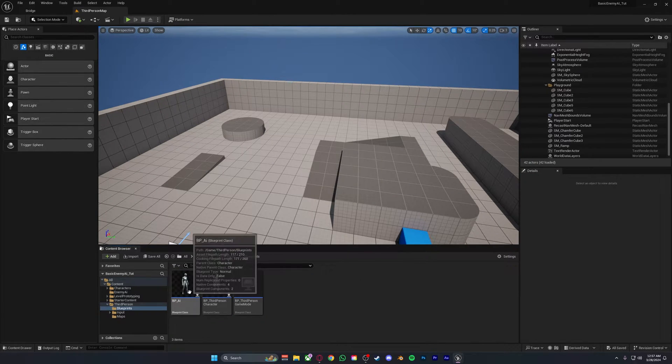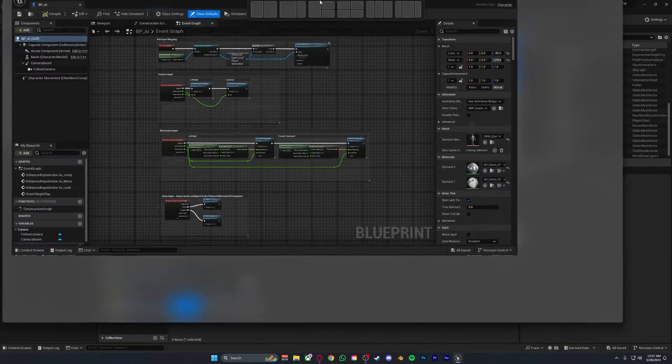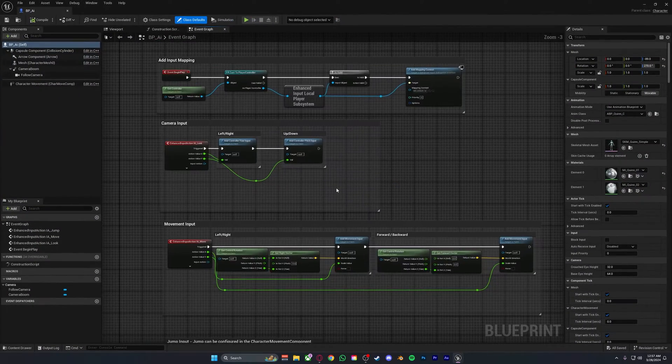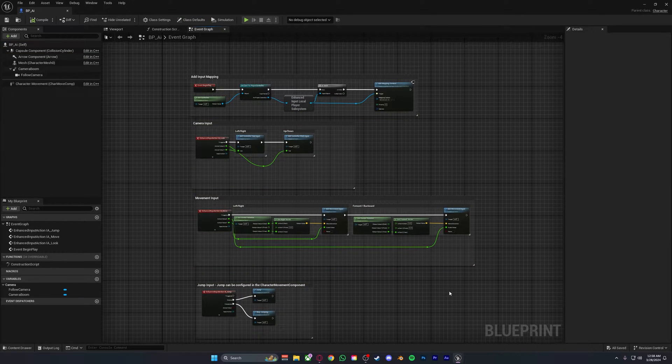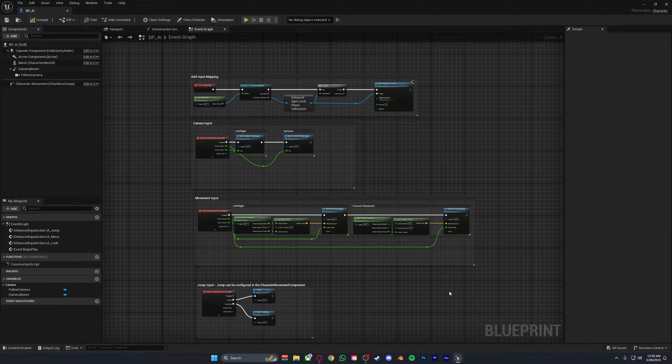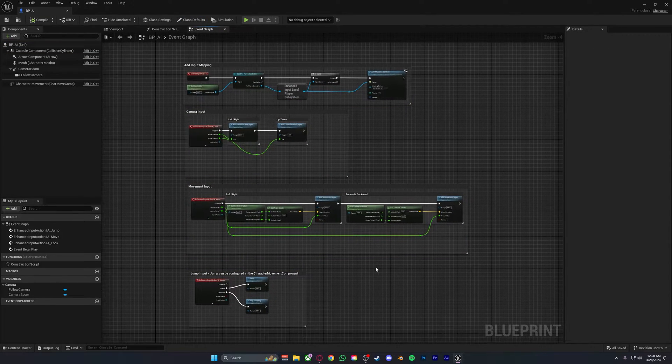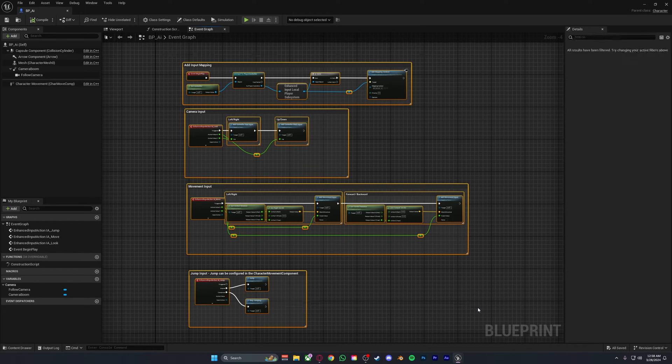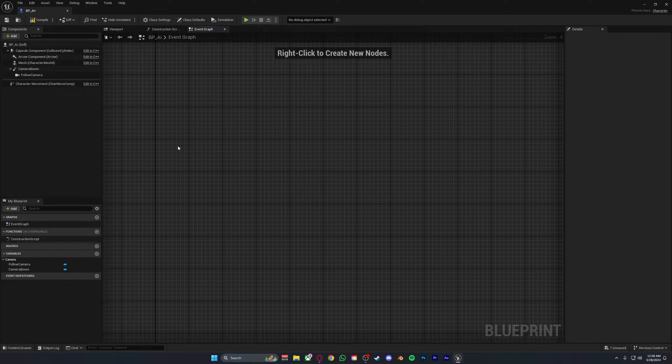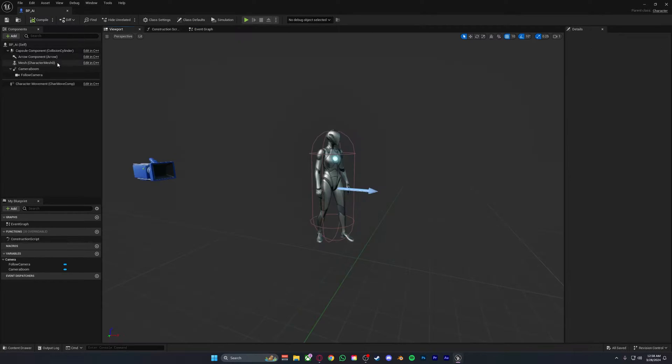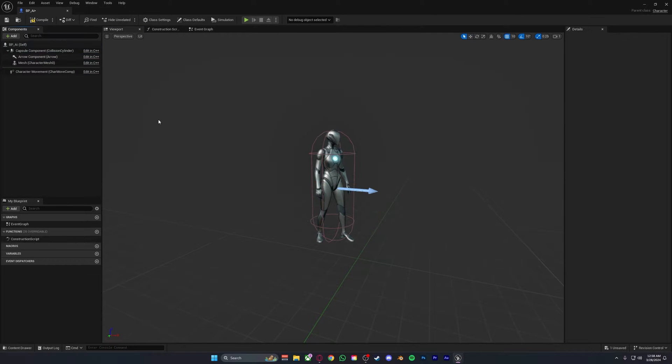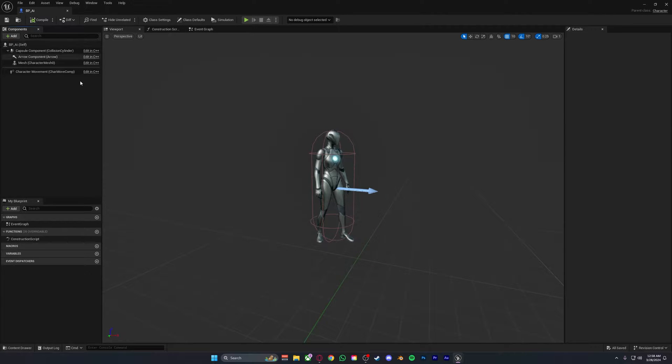Once you have this done, open it up and you'll be greeted with something like this. This code in here, unless you want to control your AI, will be relatively useless so you can just delete all of this. You also want to delete the follow camera and the camera boom, as this is not a character we want to control and it is only an AI that is supposed to walk towards the player.